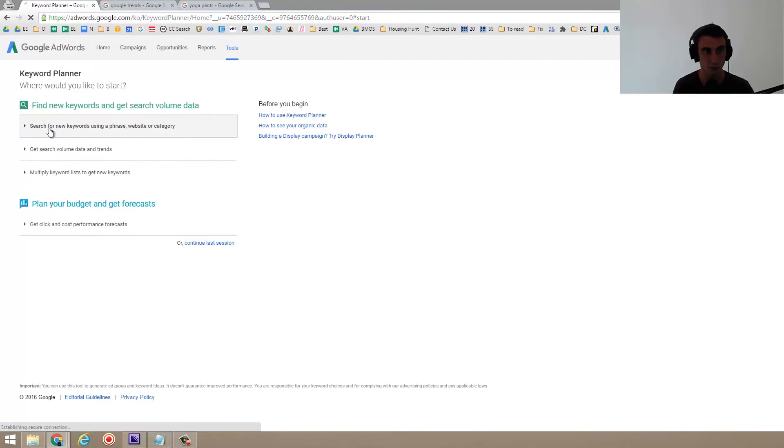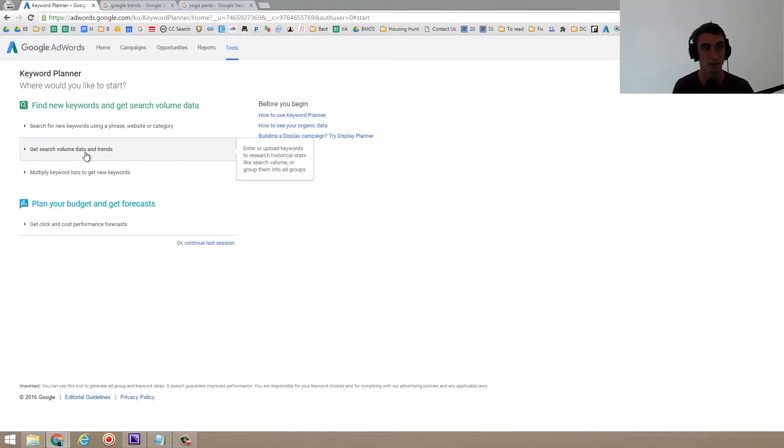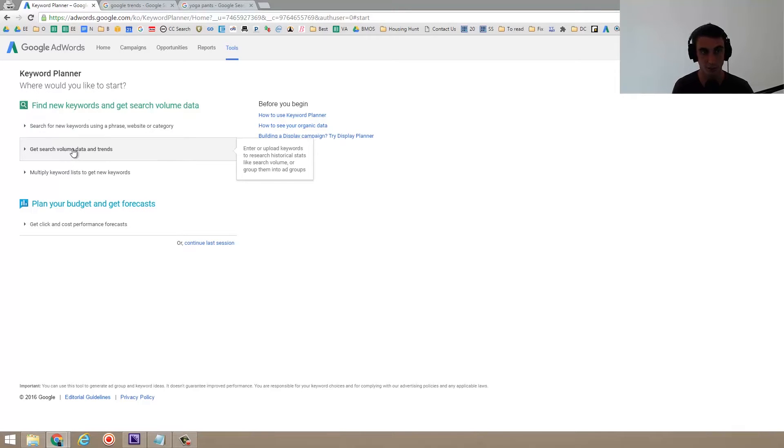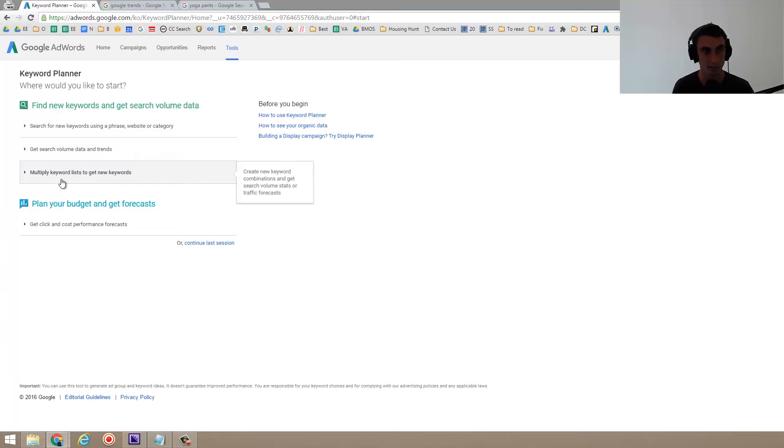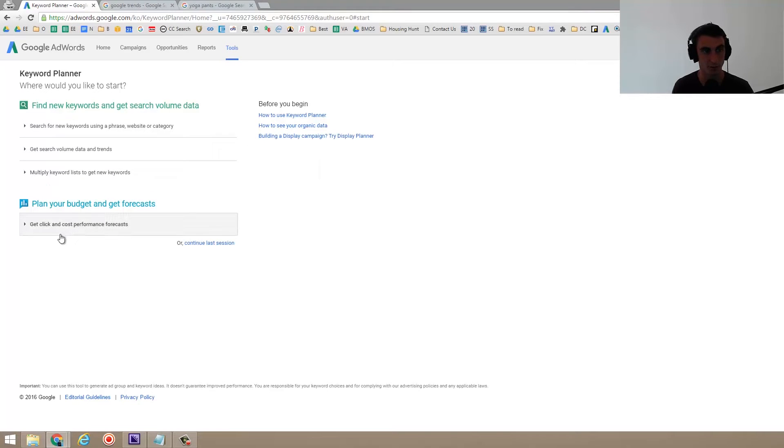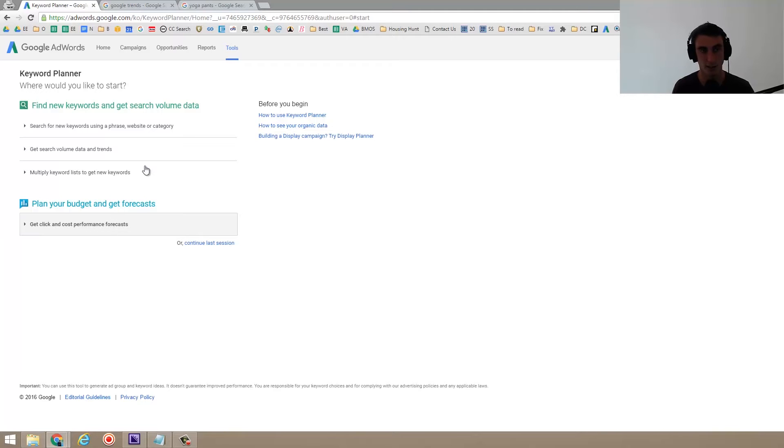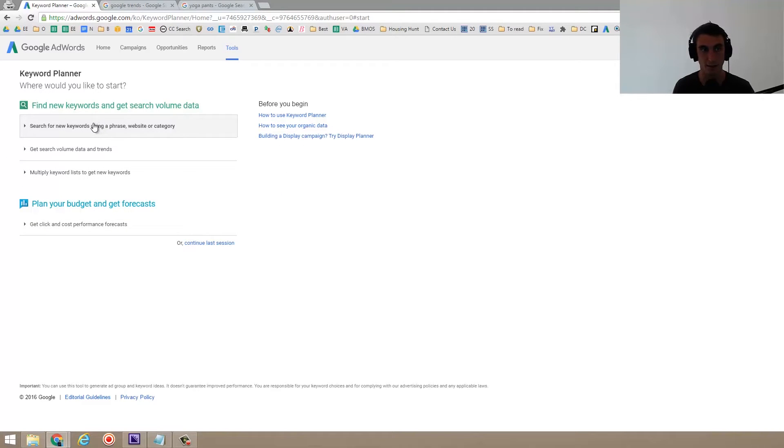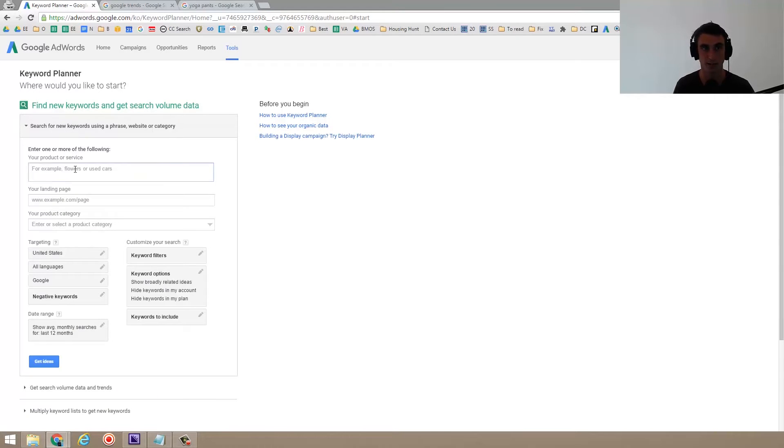A lot of times what I do is search for new keywords using phrase, website, or category. You can also get search volume data. If you have a lot of words you want to get search volume data from, you can use that multiply keyword lists to get new keywords. All these are pretty self-explanatory. Get click and cost performance forecast. That's more for later on when you're actually doing AdWords. So let's start with search for new keywords using a phrase, website, or category.